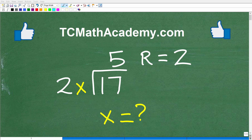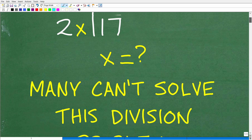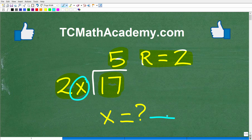Can you figure out and solve this division problem? I think a lot of people are going to have a tough time solving this because they're going to be a little bit confused by it, but I think if you stick with it, most of you should be able to solve it. We have 17 divided by 2x, and the answer is 5 remainder 2. The question is: what is x equal to?